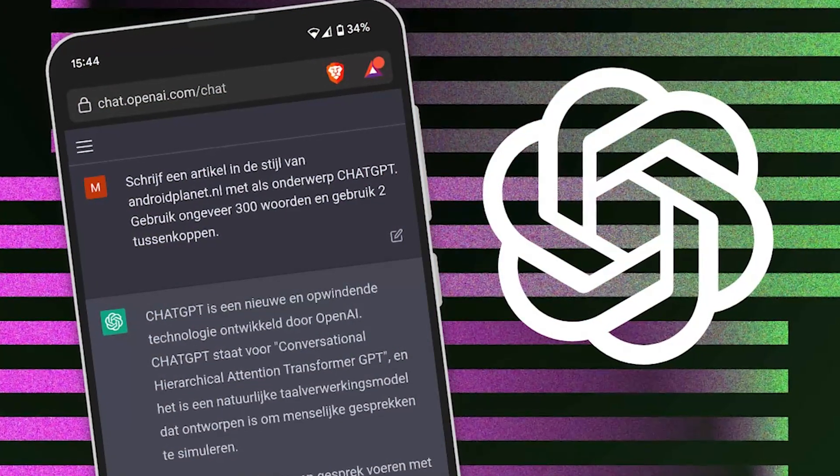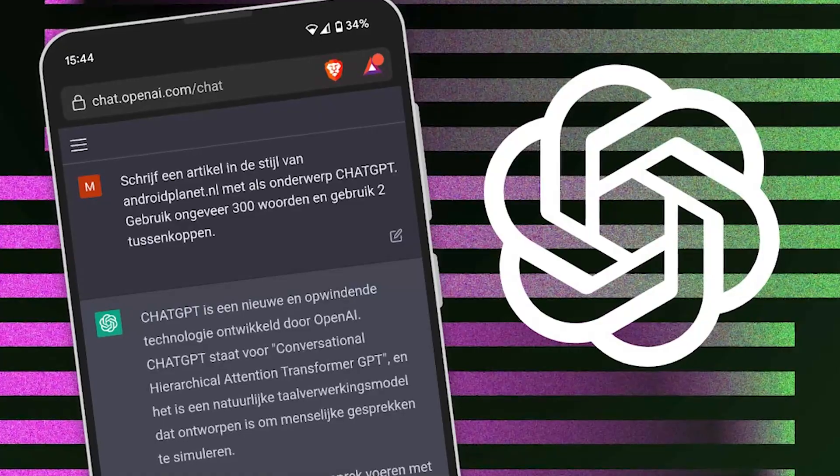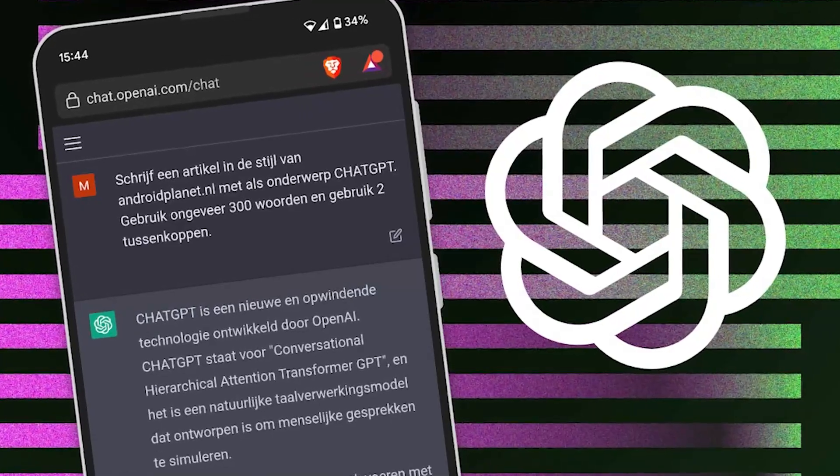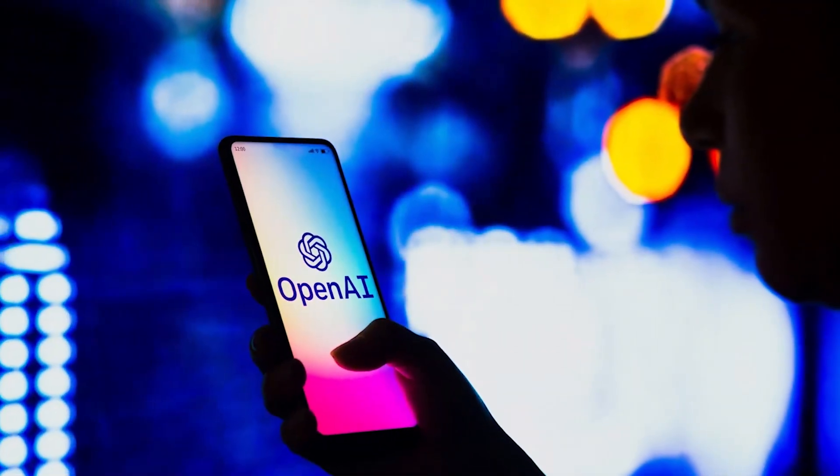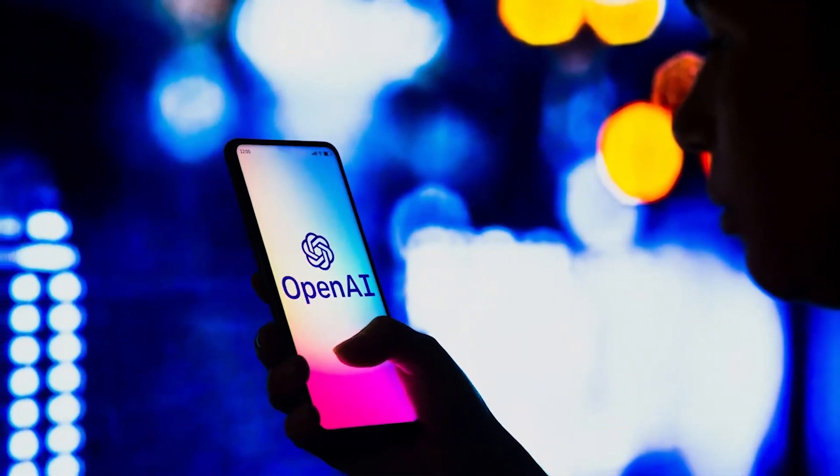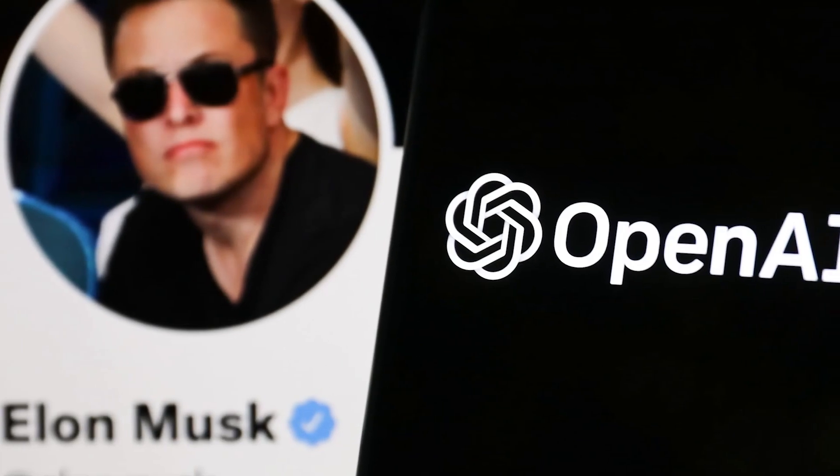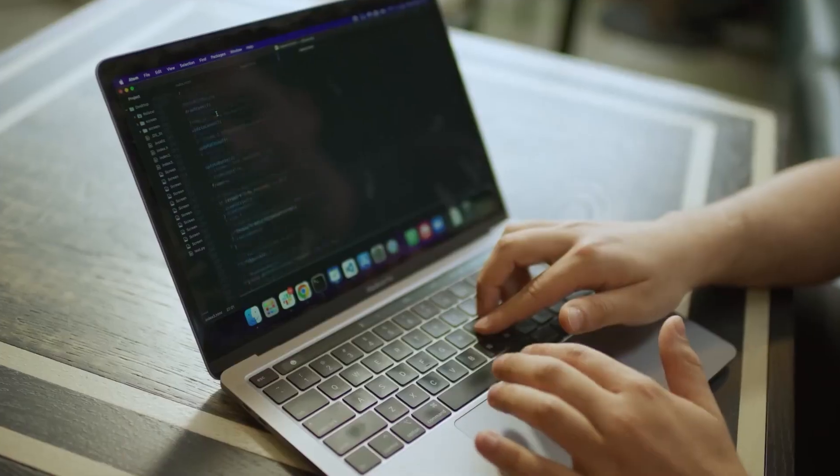Reportedly, it has about 175 billion parameters. The bot has been made by a non-profit called OpenAI. This company was founded by Elon Musk, Sam Altman, and some others back in 2015.